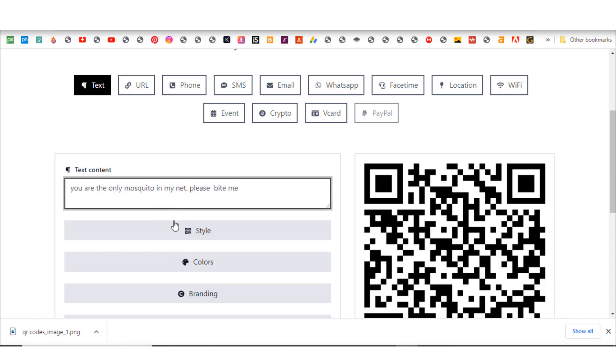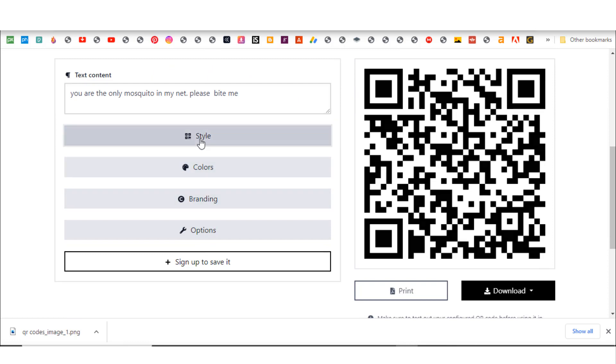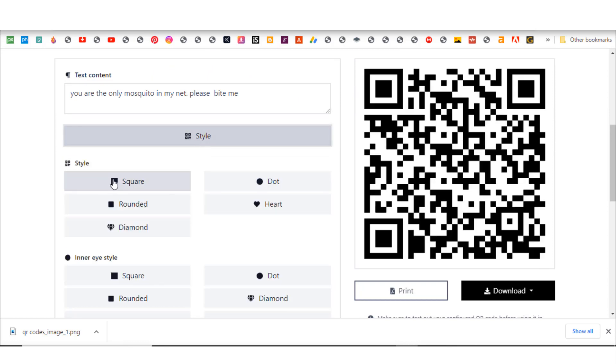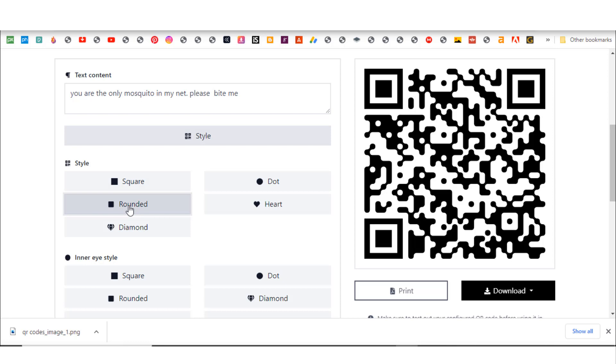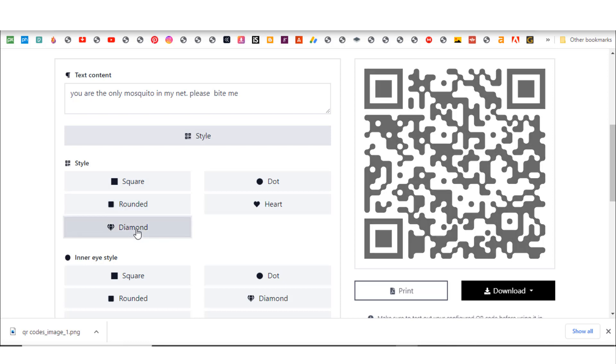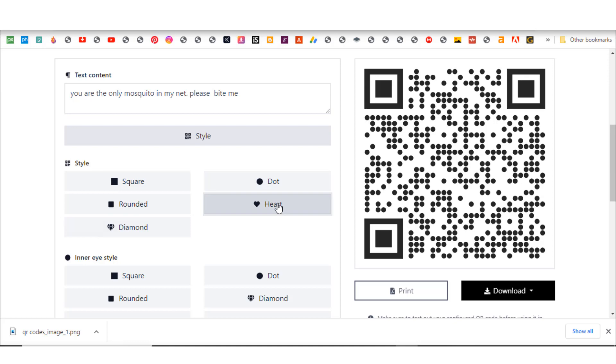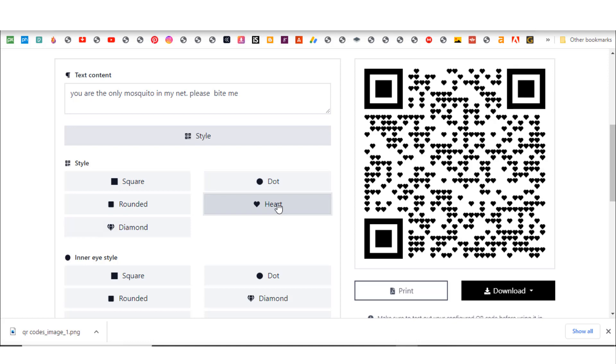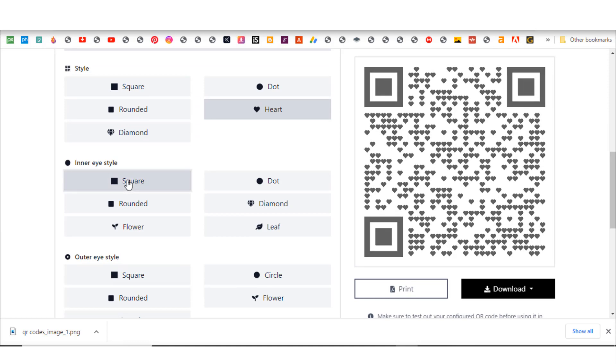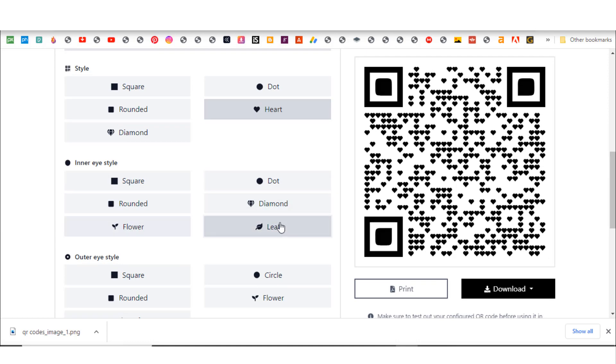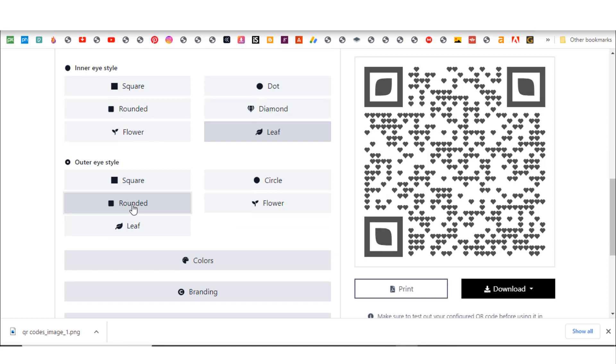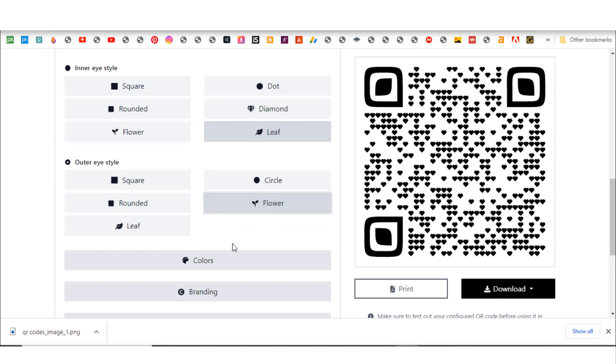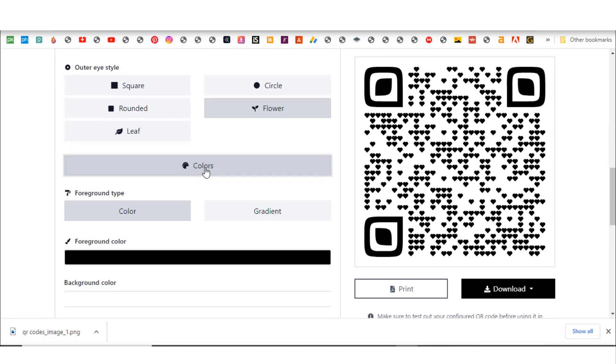I have all these options to customize it. I can click on style and click on any of them. I can click on rounded and you see how it's generating them for us. Let's see dot. Let's say I want to use heart because it's maybe a love message you want to send out. Then let's see the inner eye style - I'm going to use the leaf. Now let's use the outer eye - let's go with flowers as well.